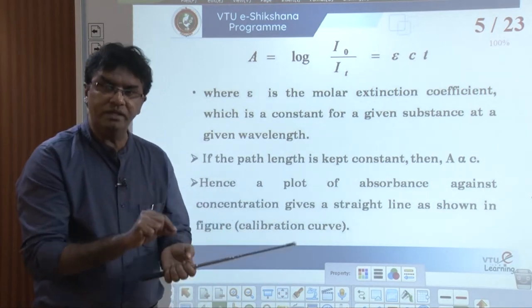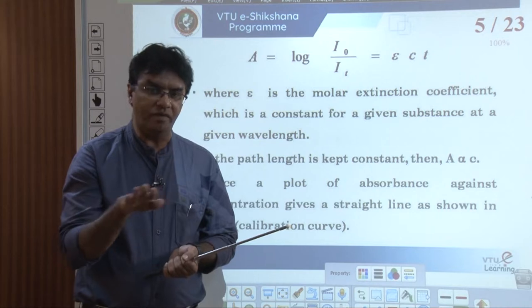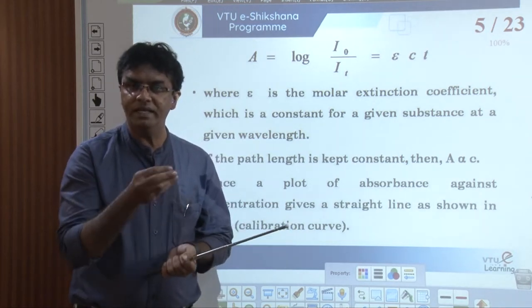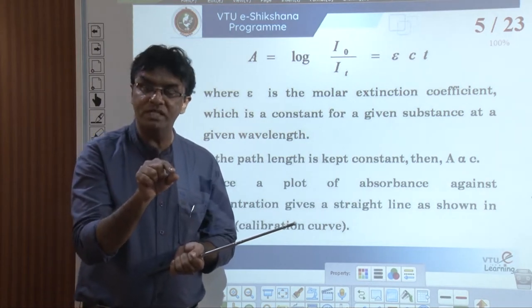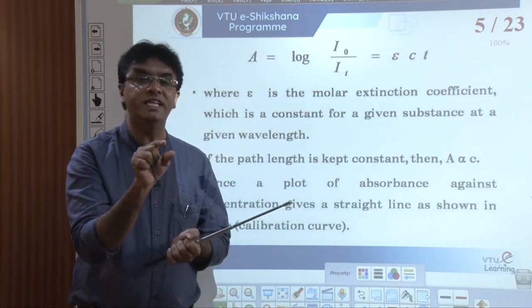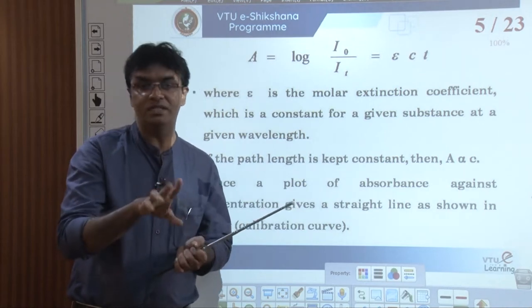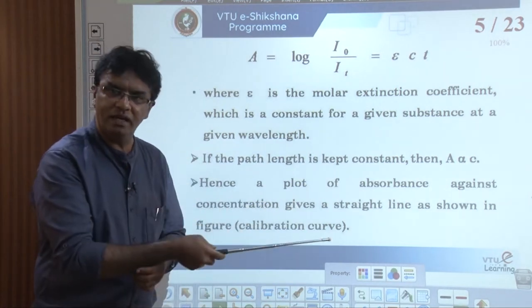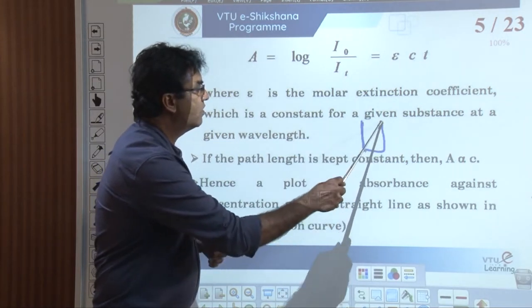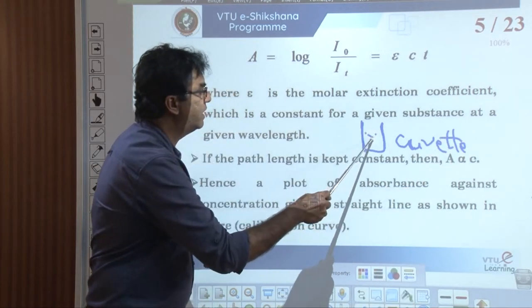During colorimetric estimation, we prepare a series of solutions of varying concentrations, each with its own color intensity, and each absorbs a different quantity of light. When measuring absorbance, we take each solution in the same cuvette — a transparent glass tube — so the path length, the distance traveled by light through the solution, is always the same for all solutions. That is why path length is always constant during colorimetric estimation.